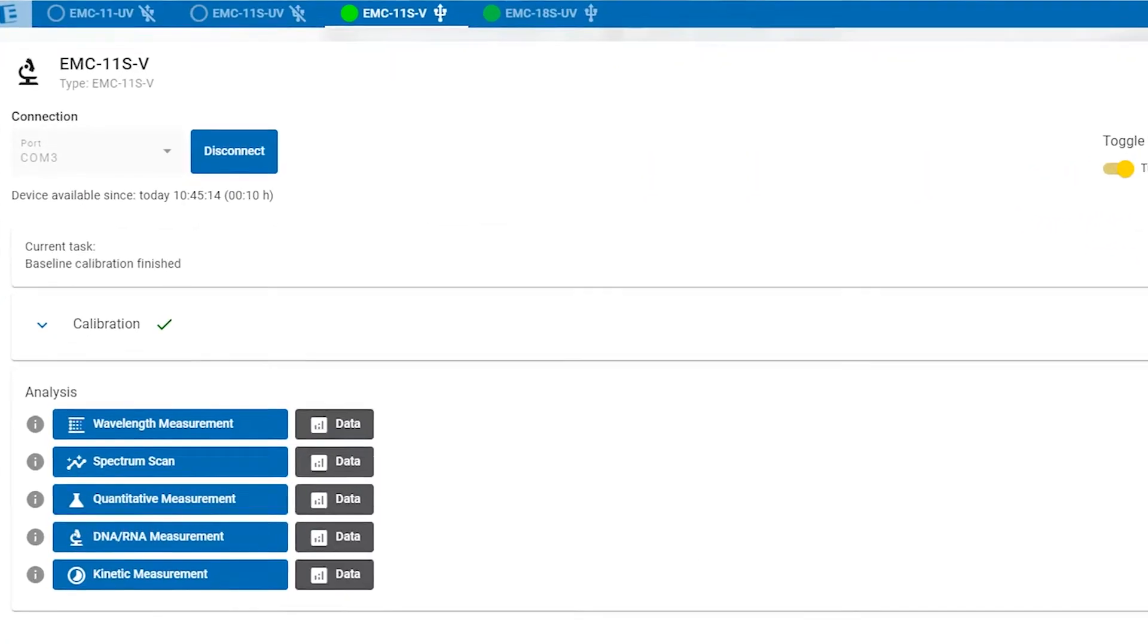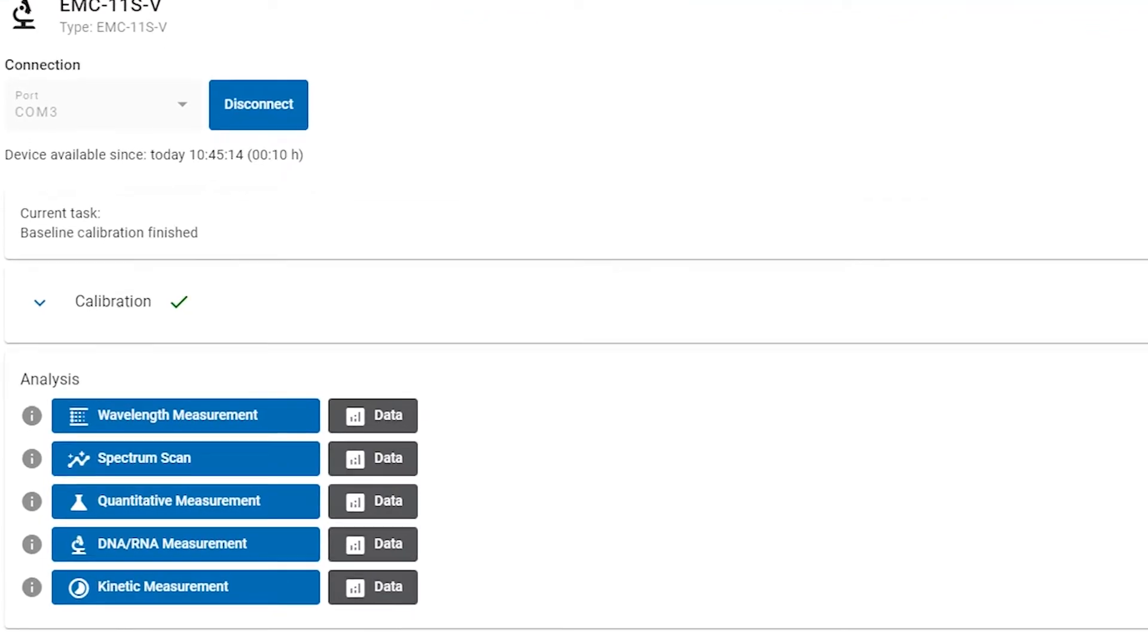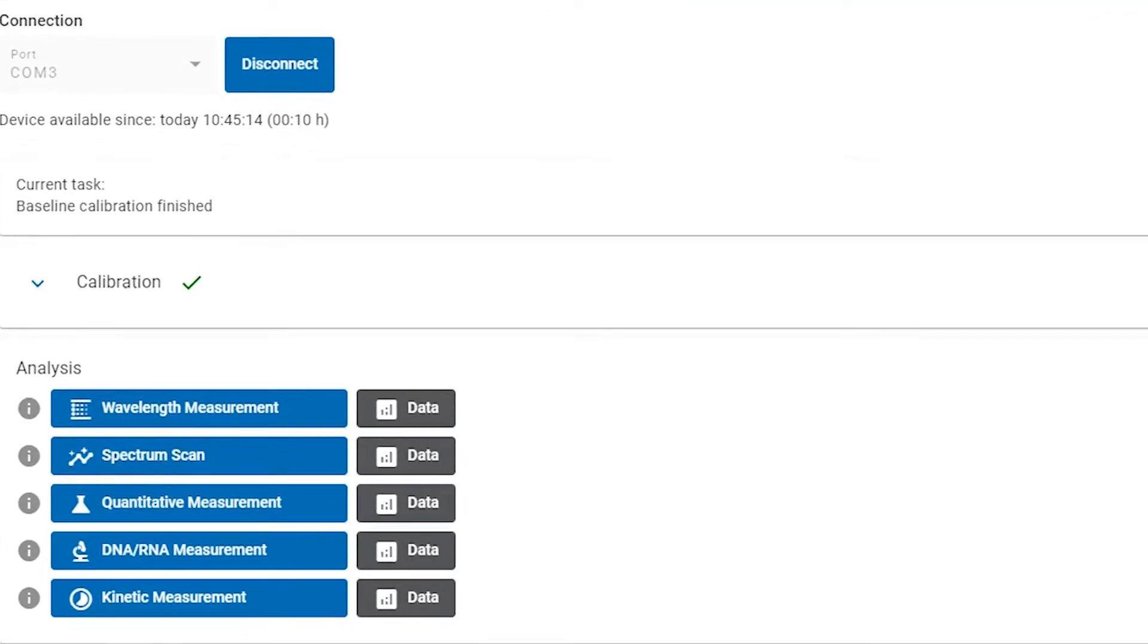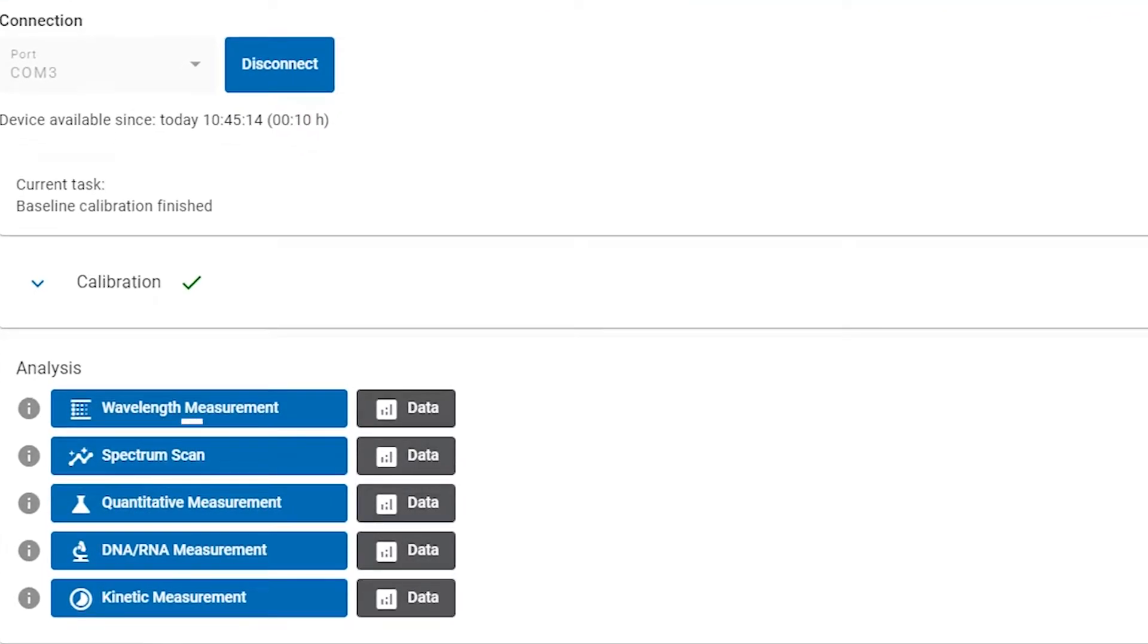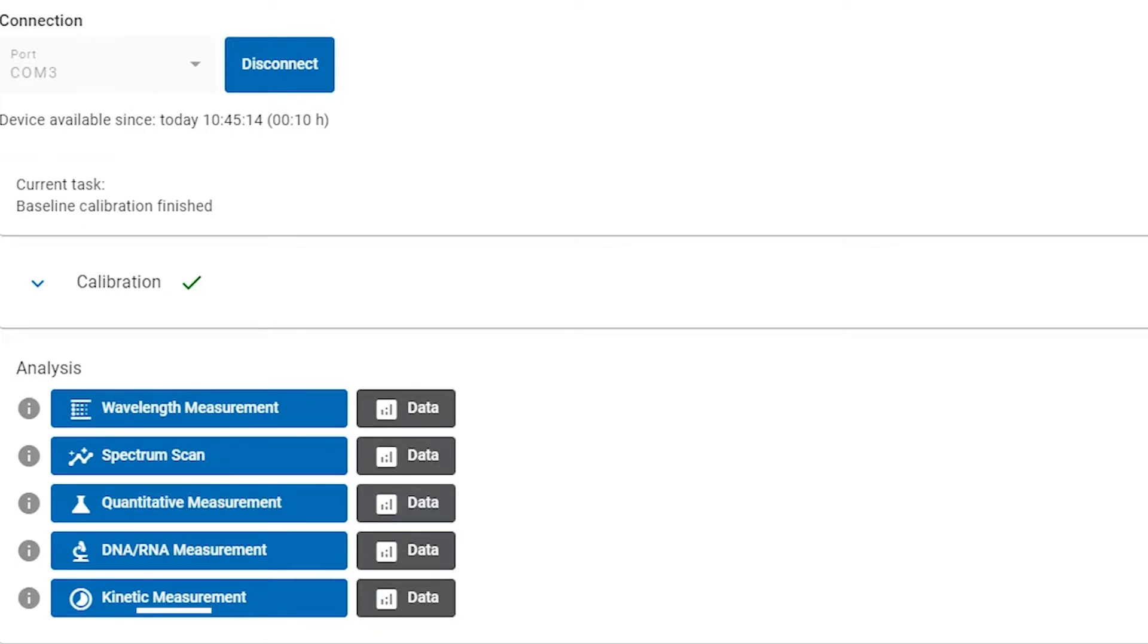Next you can choose between five different activities: wavelength measurement, spectrum scan, quantitative measurement, DNA and RNA analysis, and kinetics.